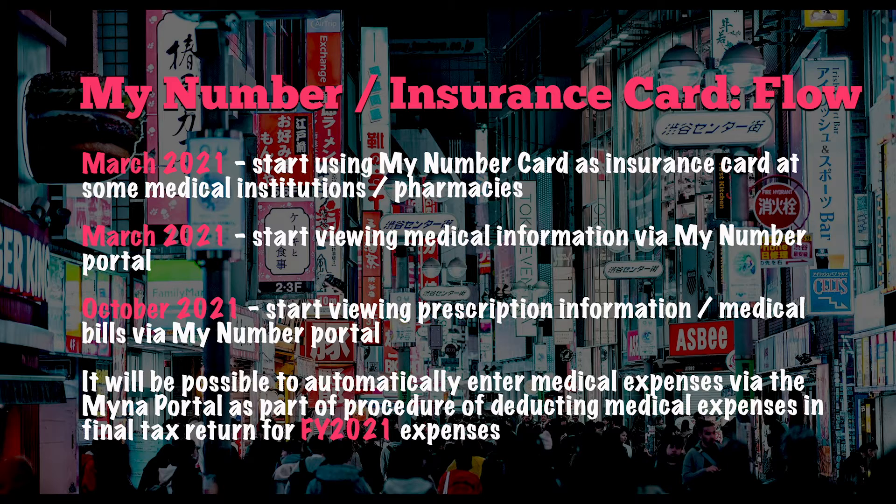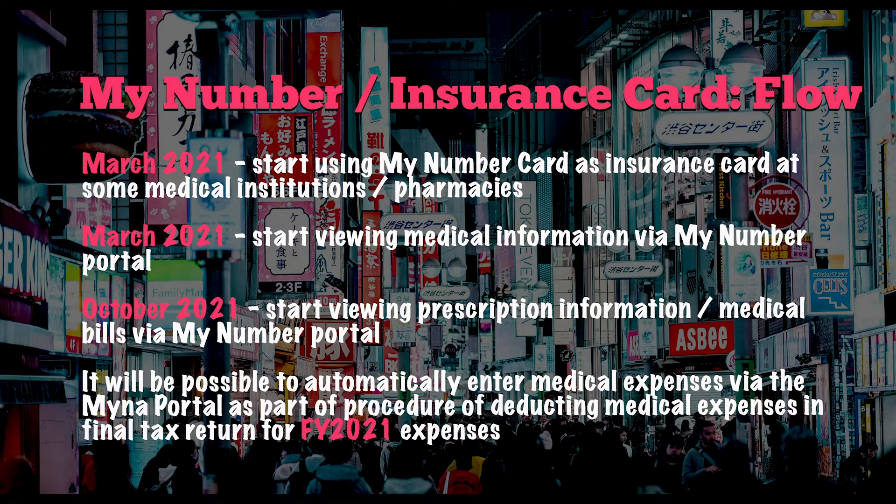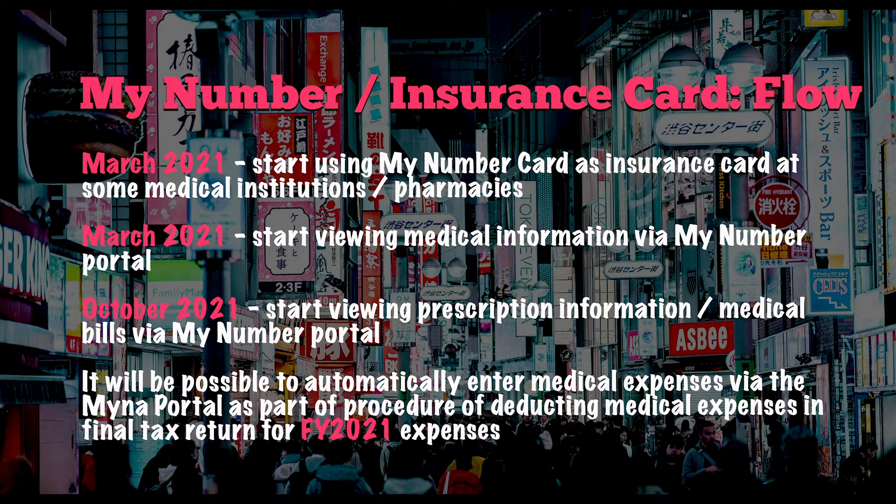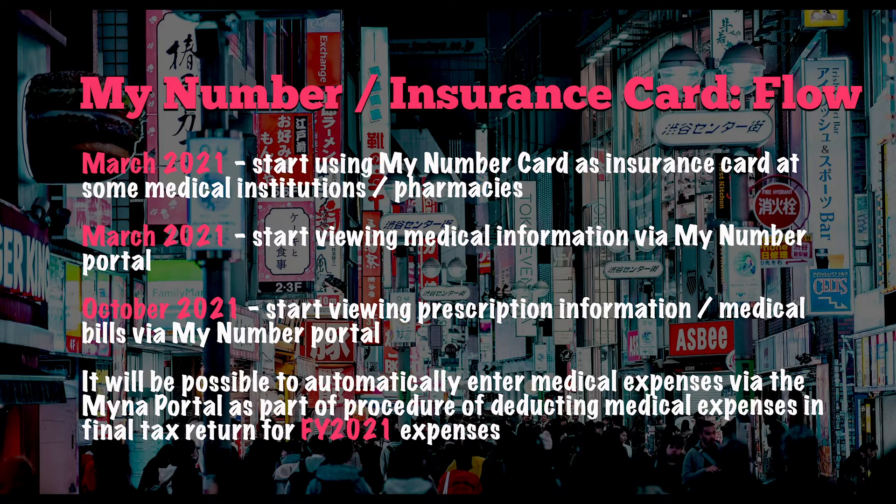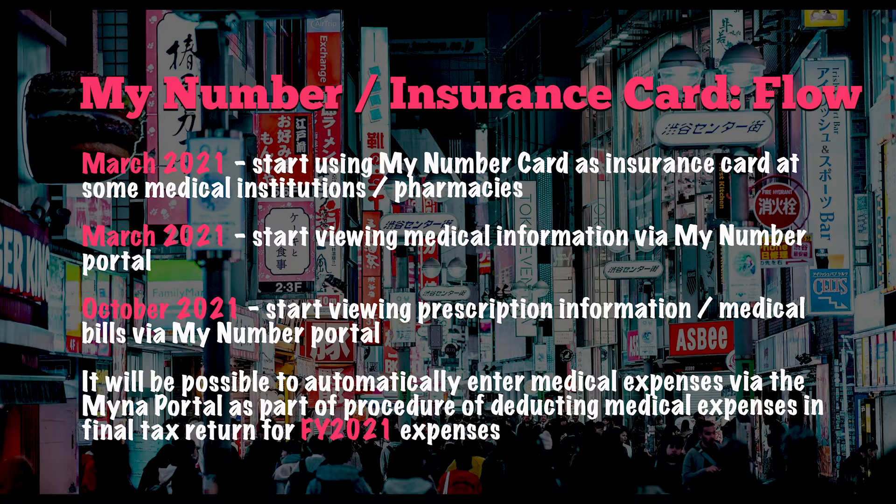According to a Q&A on the My Number portal site, authorities aim to introduce the system at almost all medical institutions by the end of March of Reiwa 5, which is 2023 I think. A list of these institutions at which you can use the new My Number system as an insurance card will be published by the Ministry of Health, Labour and Welfare, and also posters will be put up at applicable institutions.